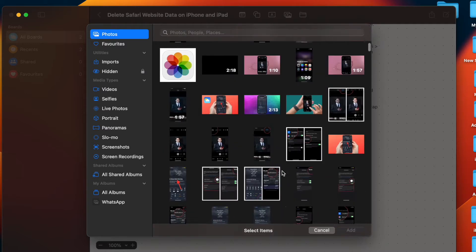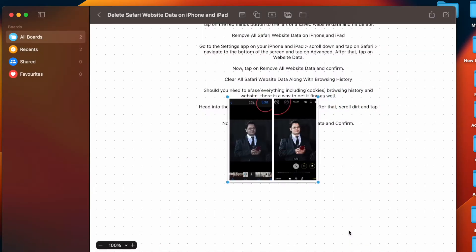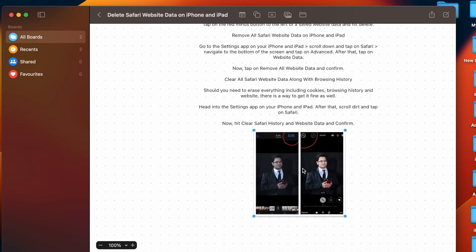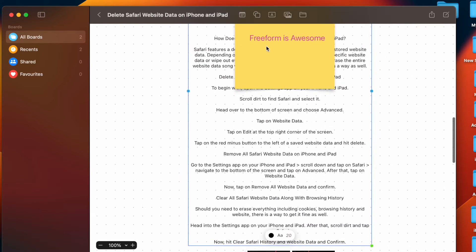And if the need arises, you can also export the Freeform document as PDF on your macOS device for a more convenient document sharing experience. That said, let me show you how it's done the right way.